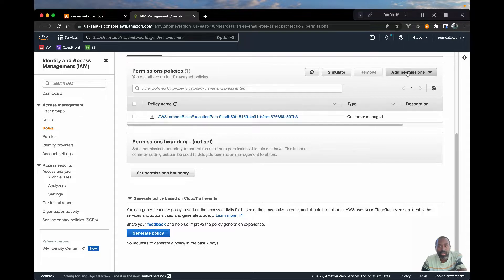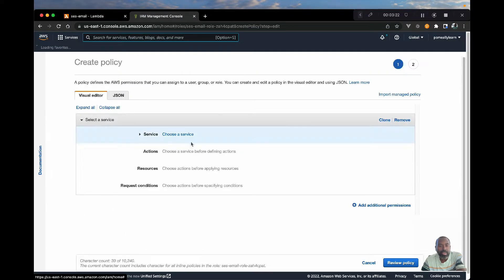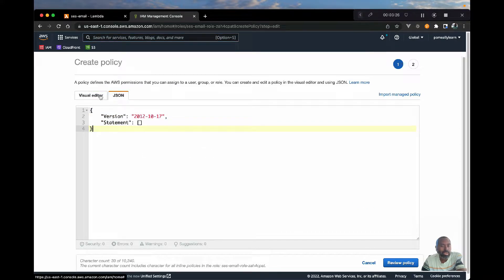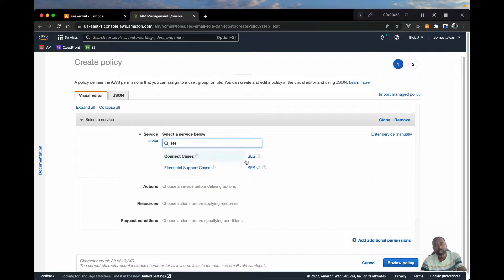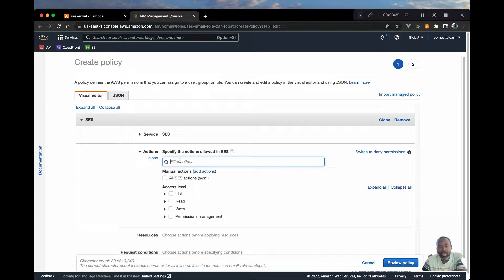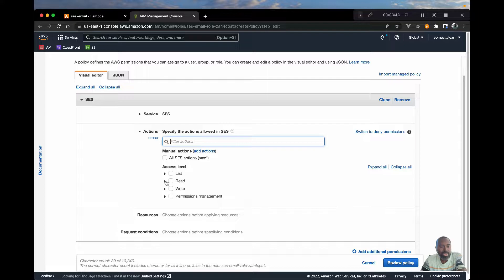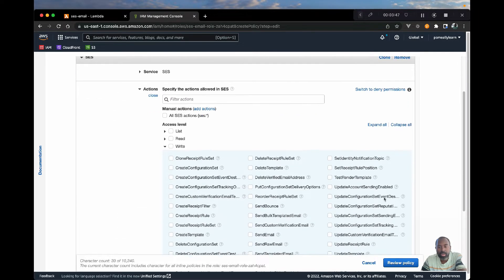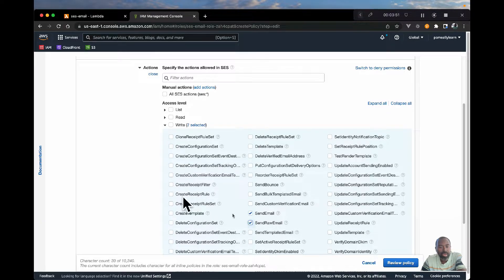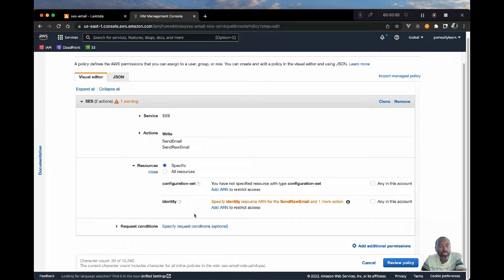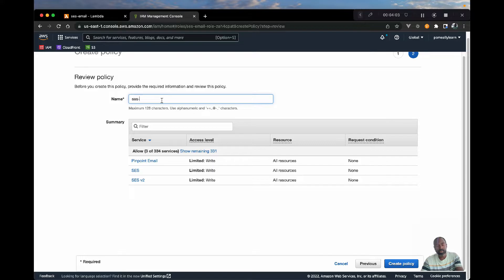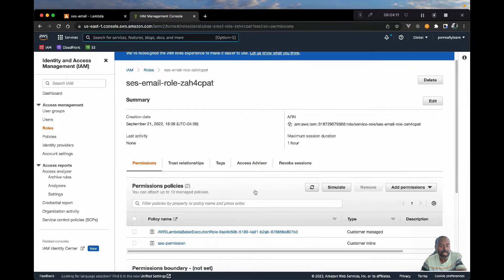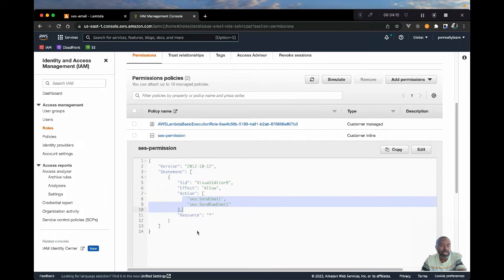We're going to go to 'Add permissions' and create an inline policy. This is usually JSON but there's an easy way if you're working with the services and don't know what to choose. Go to Service and search for SES — I'm going to go with SES v2. We want the permissions to send email and send raw email; those are the two we need. For the resource for now we're going to say 'all resources'. Let's review this, call the permission something, and create the policy. Now we should have a new policy with the permissions to send email.